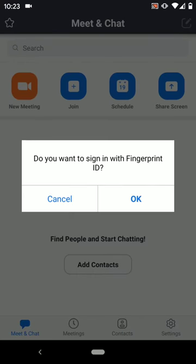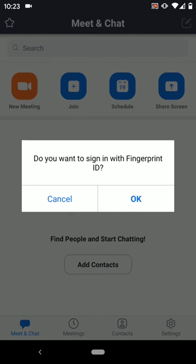Now in my case my phone has a fingerprint reader and it's asking me do I want to sign in in the future with my fingerprint ID. You may not have this option. I'm going to say okay.